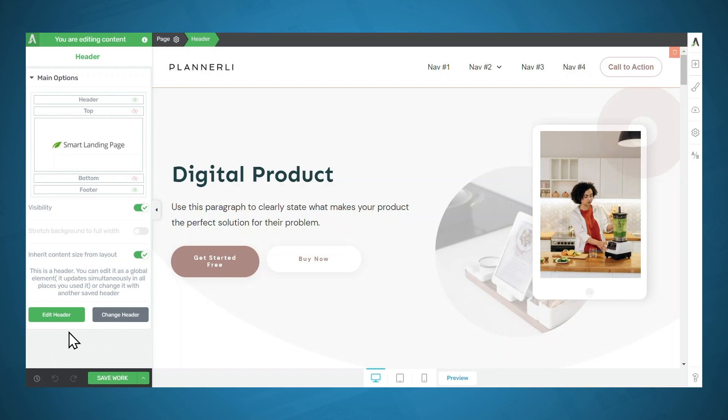The other option is to change the header. If we change the header, then we'll be choosing a new header just for this page. All of the other pages and posts will use the header that we chose when we went through the Thrive Theme Builder site wizard. Since we want to get up and running quickly, let's simply edit this header, which will be used throughout the entire website.